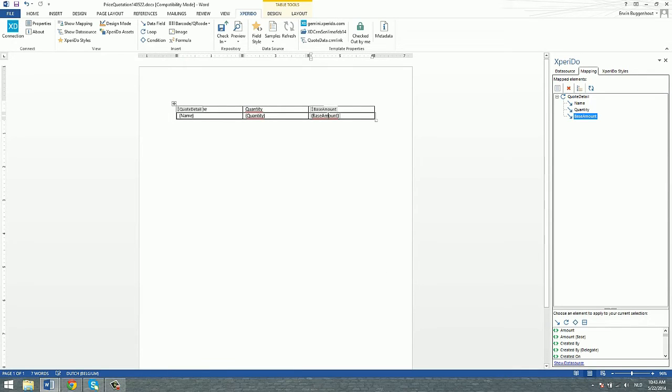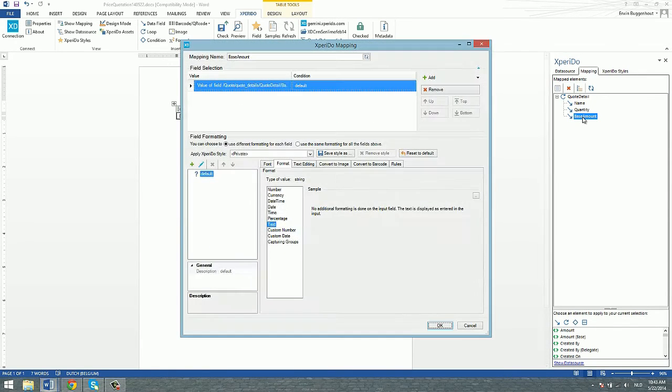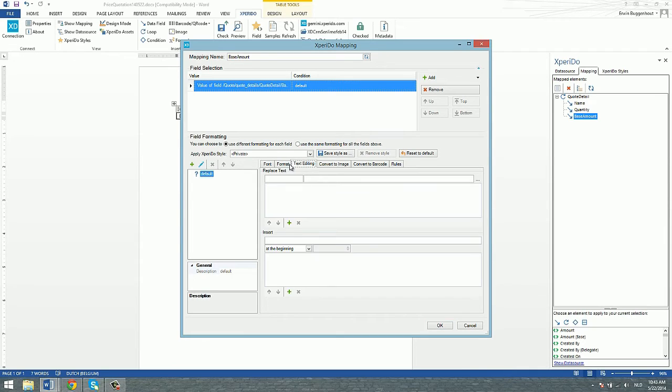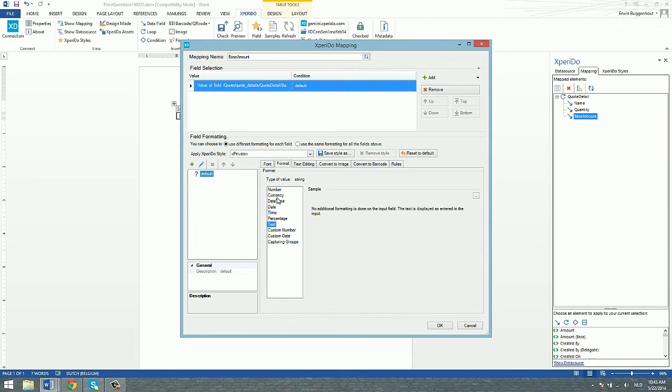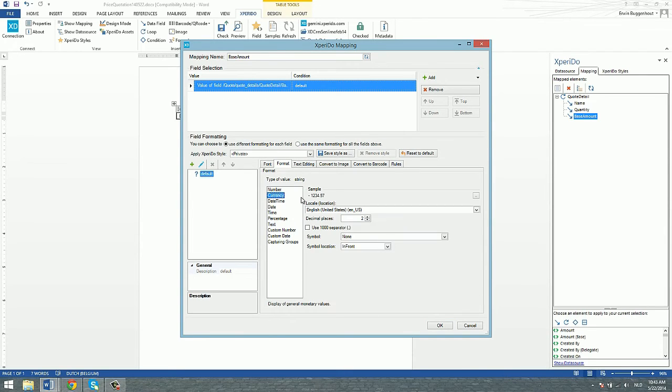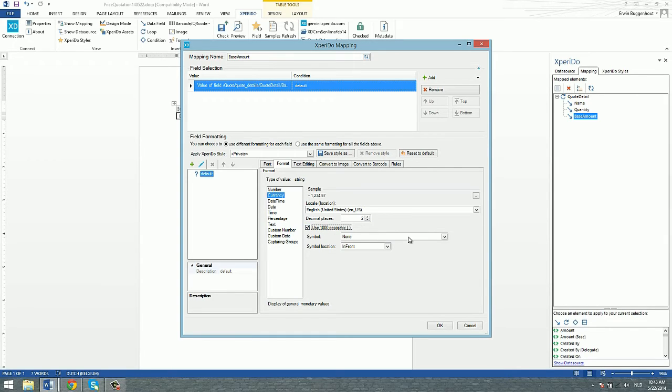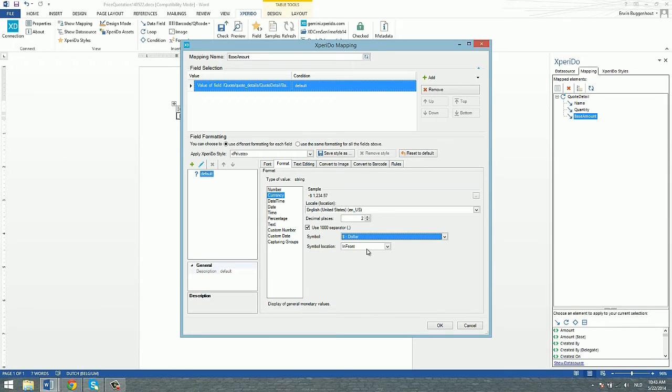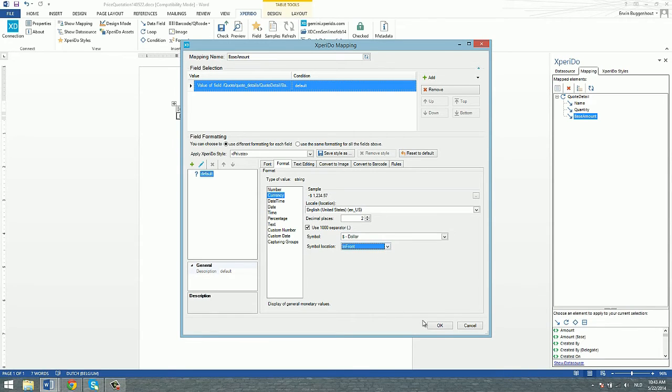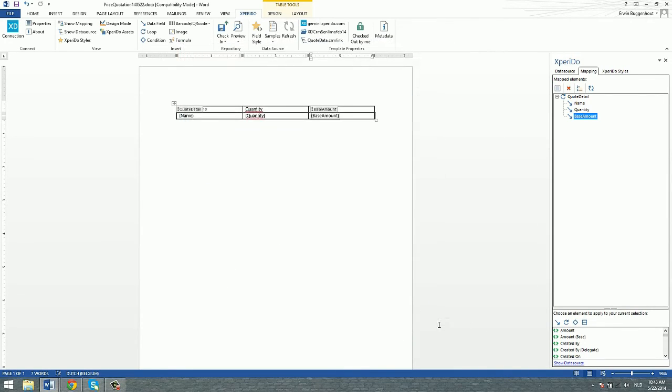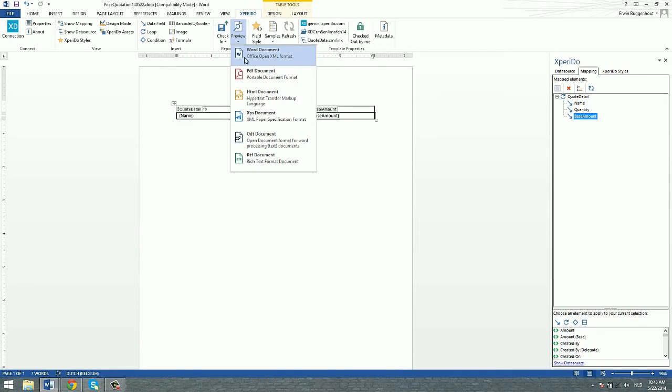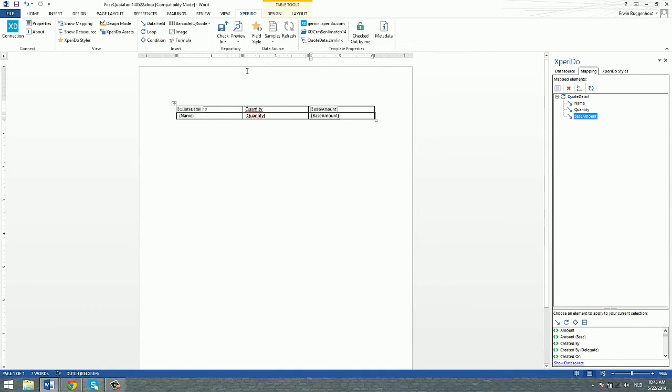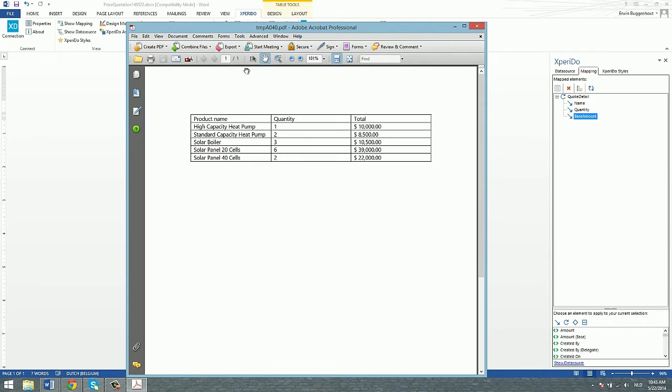And then the base amount. That's a currency. Let's indicate that this is a currency, English US. Two decimal places is OK. Let's use a thousand separator. Use the dollar symbol in front. Let's keep it in front here and say OK to that. Run it through the preview again. And there you are, neatly formatted now. This is the loop that we wanted to create.